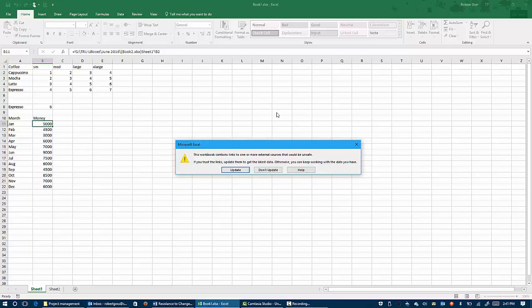I created a link, so I'm going to trust them. So I'm going to click update. Now be very careful if you get something from an unknown source, because it could potentially bring a virus into your computer. So only click this if you know the source.